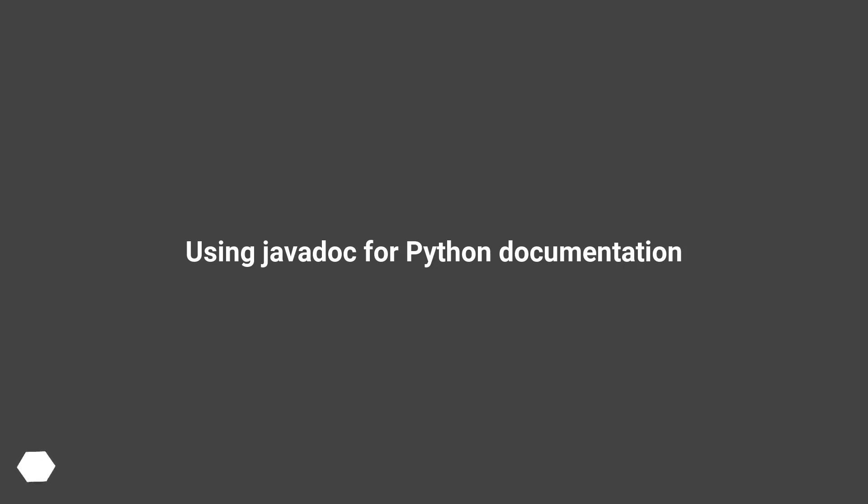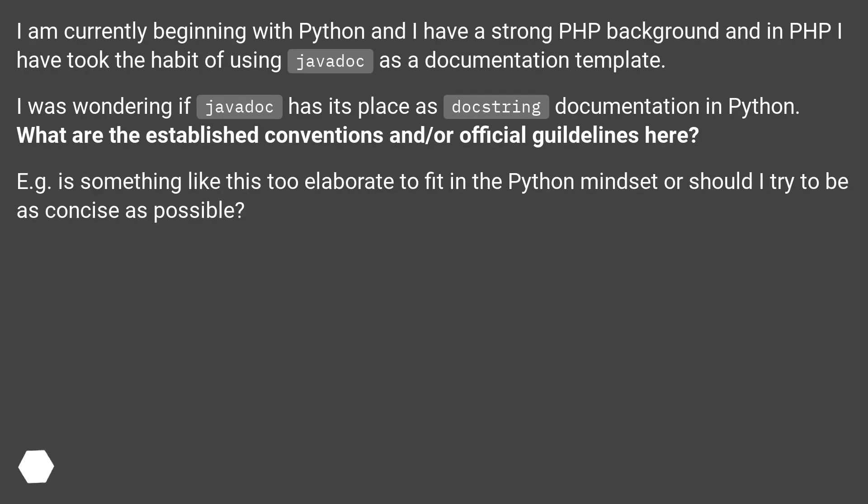Using Javadoc for Python documentation. I am currently beginning with Python and I have a strong PHP background. In PHP I have taken the habit of using Javadoc as a documentation template.